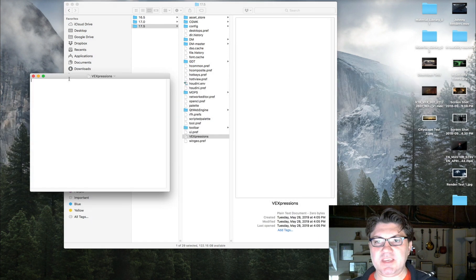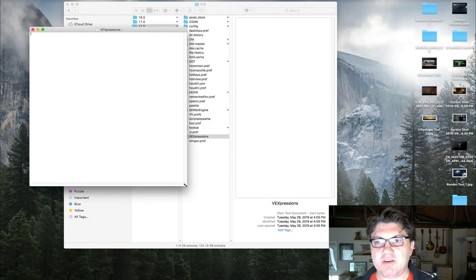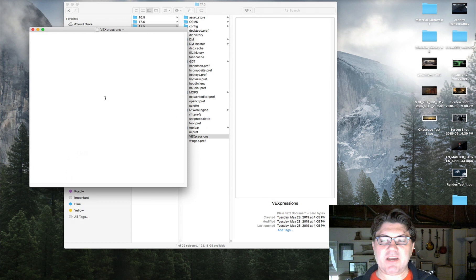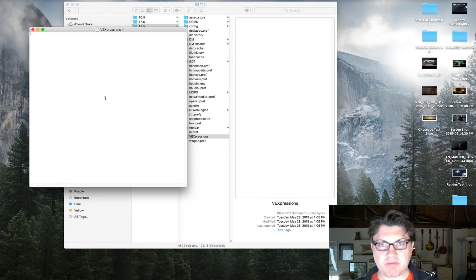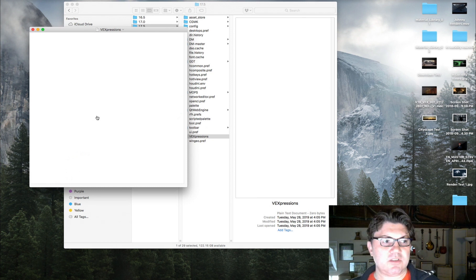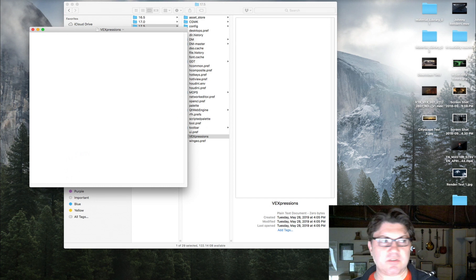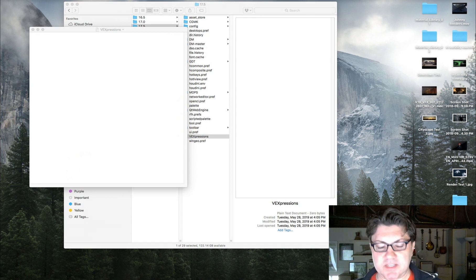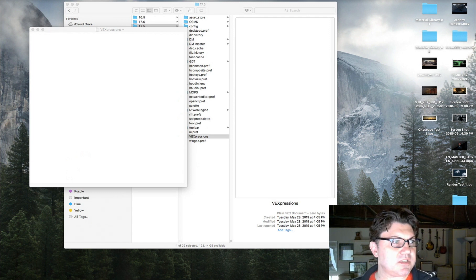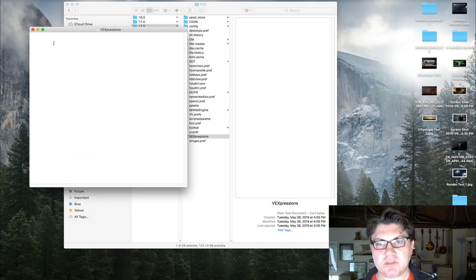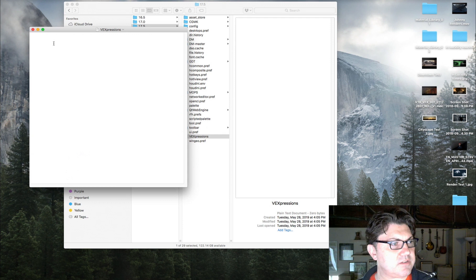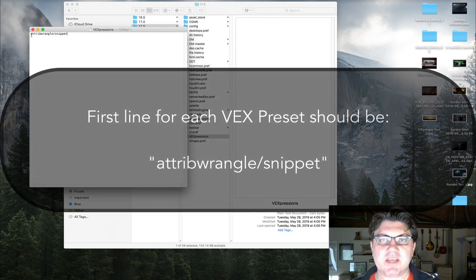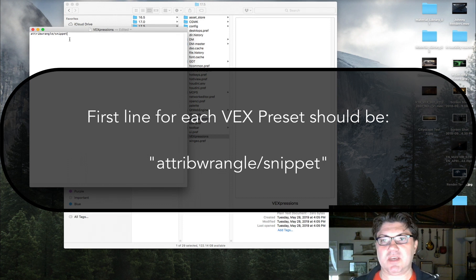Now that we have the vexpressions.txt file created, how do we put VEX code in here so that Houdini recognizes it and shows presets in the dropdown menu? You need to do a little careful formatting, but it's pretty simple. The first thing you want to do is tell Houdini where you want this preset to appear. In this case, I want it in my attribute wrangle node, so I copy and paste: attribute wrangle forward slash snippet. That's our first line.